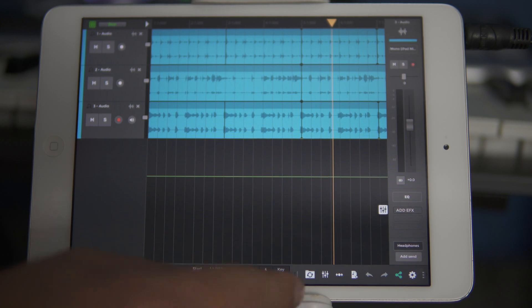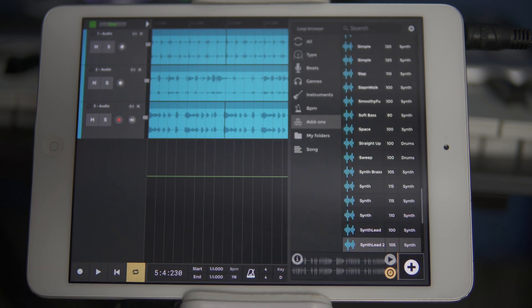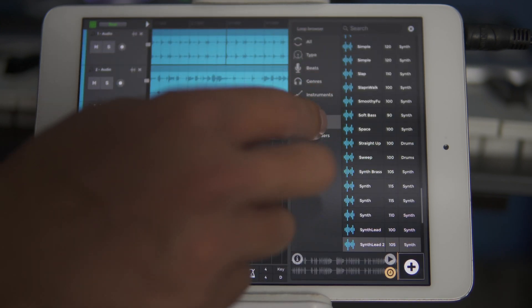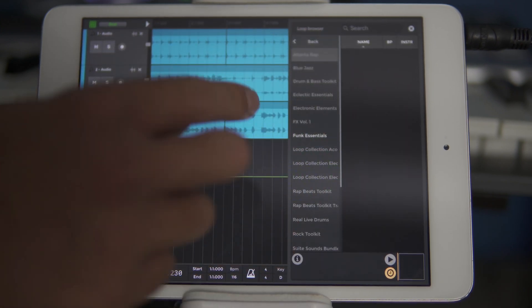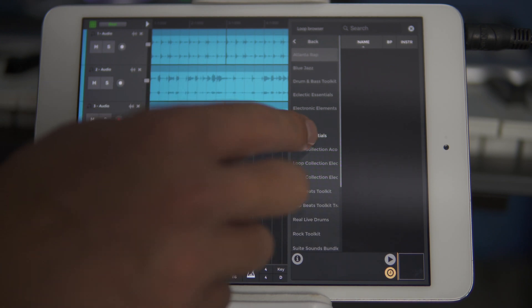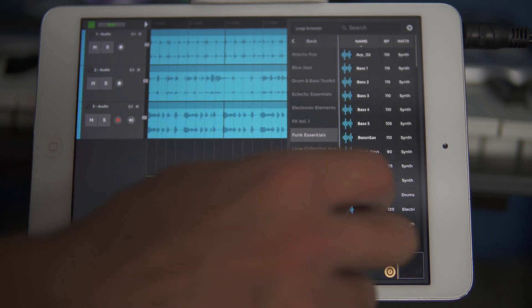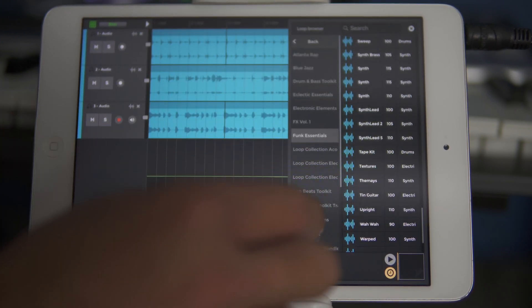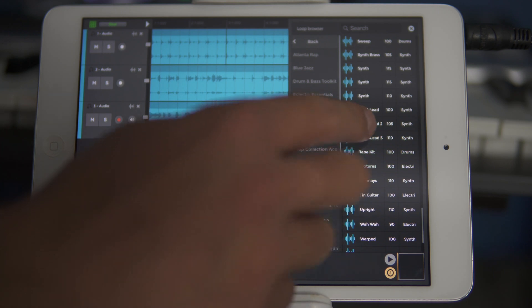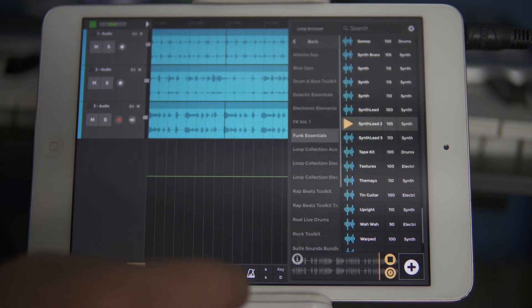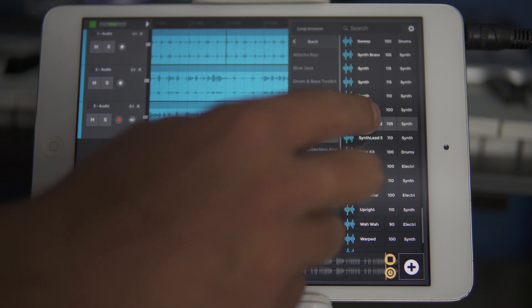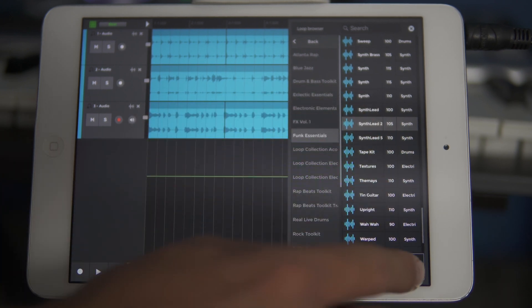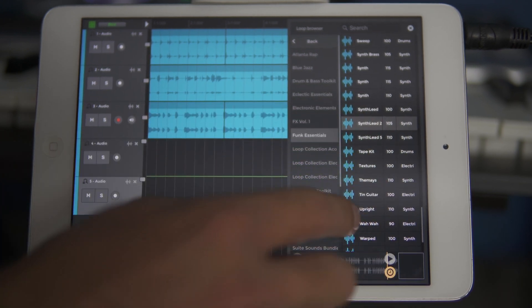Now our project is transferred, let's add a lead melody to our funk song on iPad. We'll navigate to the Loop Browser, scroll to Add-ons and Funk Essentials, and select the Synth Lead 2 sound. We'll click and drag this into our project.